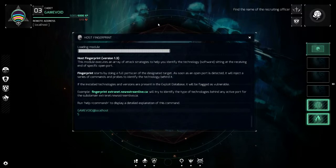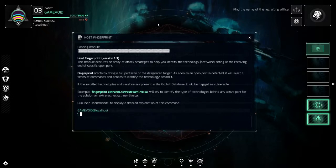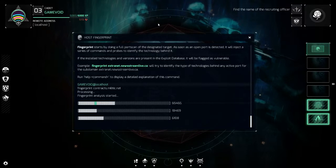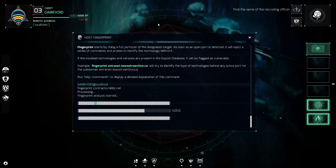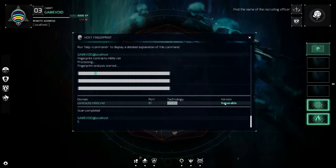The host fingerprint tool looks at domains and tries to find vulnerabilities on them. If you've done the tutorial missions you already knew this, but if you're just looking for information about the game, this is what it does. I'm going to fingerprint contracts.miltech.net — this tool scans the server and looks for known vulnerabilities and weaknesses in the software running on it. Takes about 20 seconds.